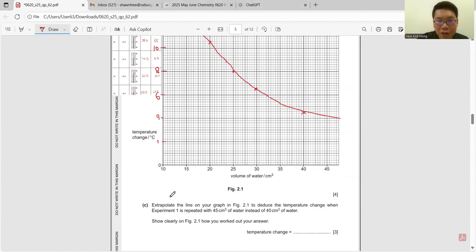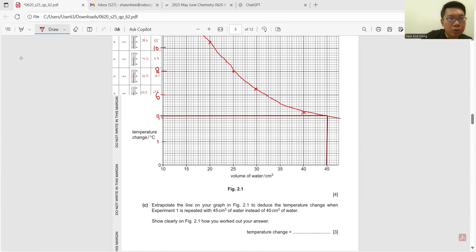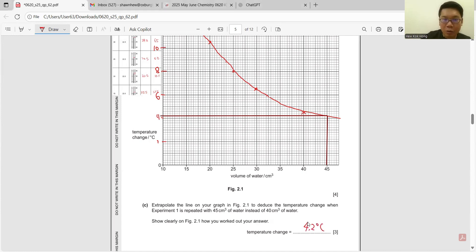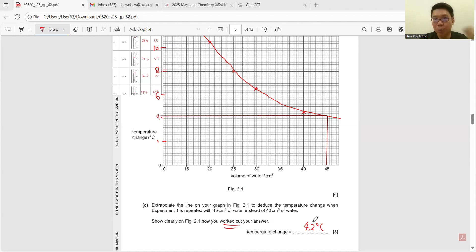Next question: extrapolate the line on your graph to deduce the temperature change when Experiment 1 is repeated with 45 cm³ of water instead of 40. From the graph, we get approximately 4.2°C. You must show your working by drawing the lines — as long as you show this and your graph is smooth, they will accept any value correctly read from your smooth curve.